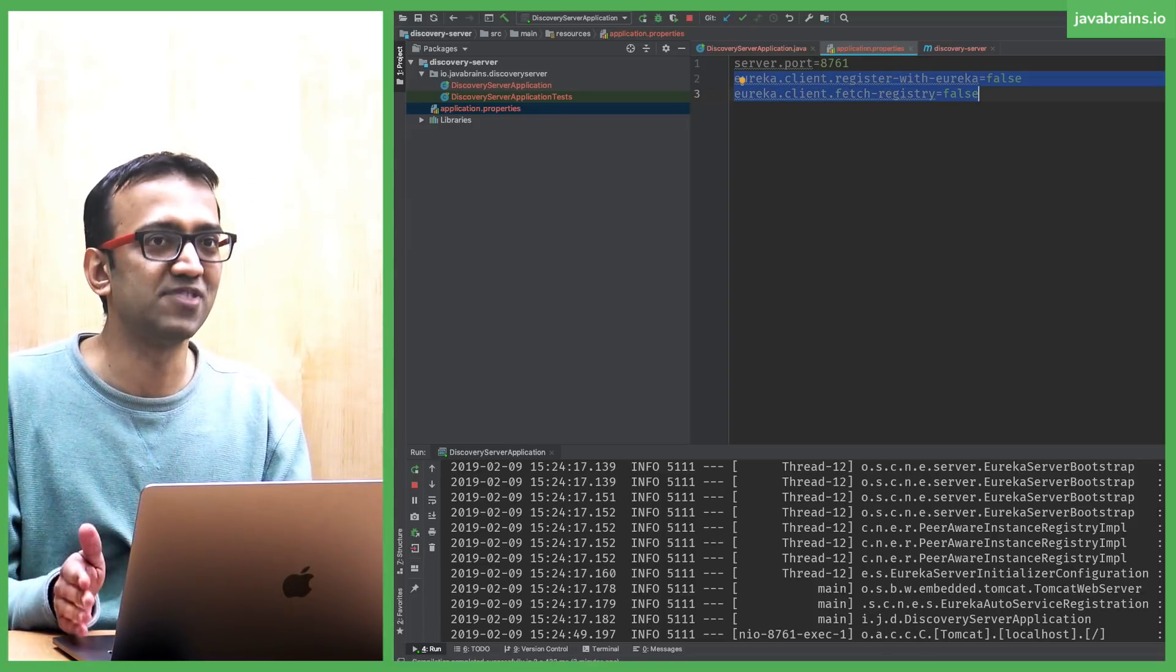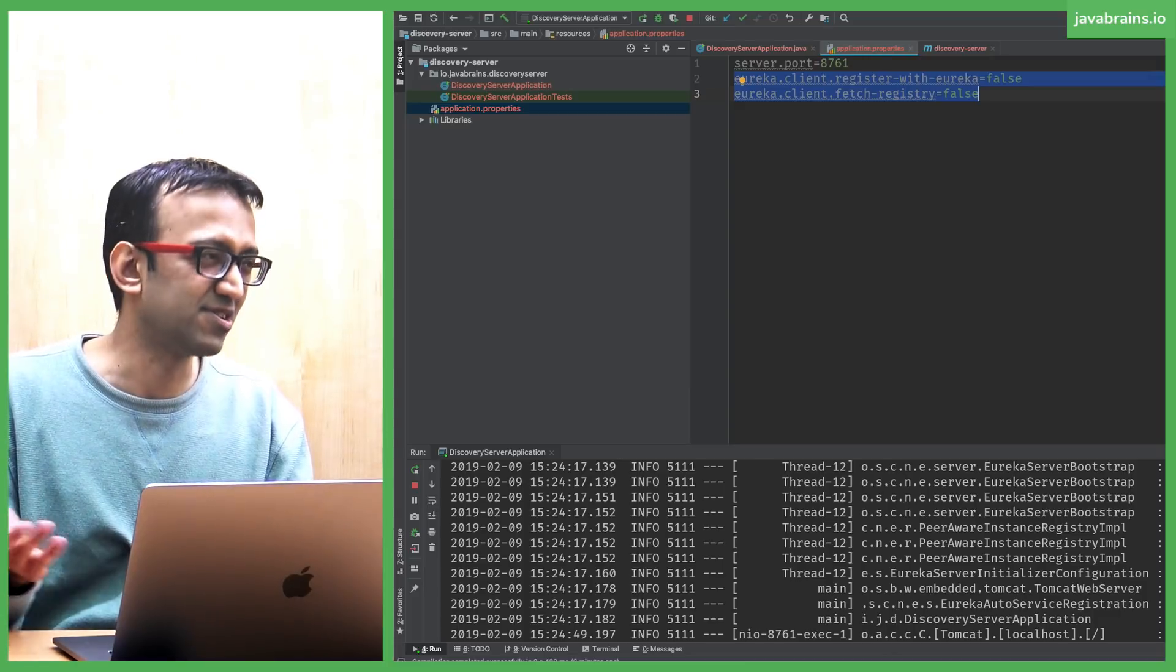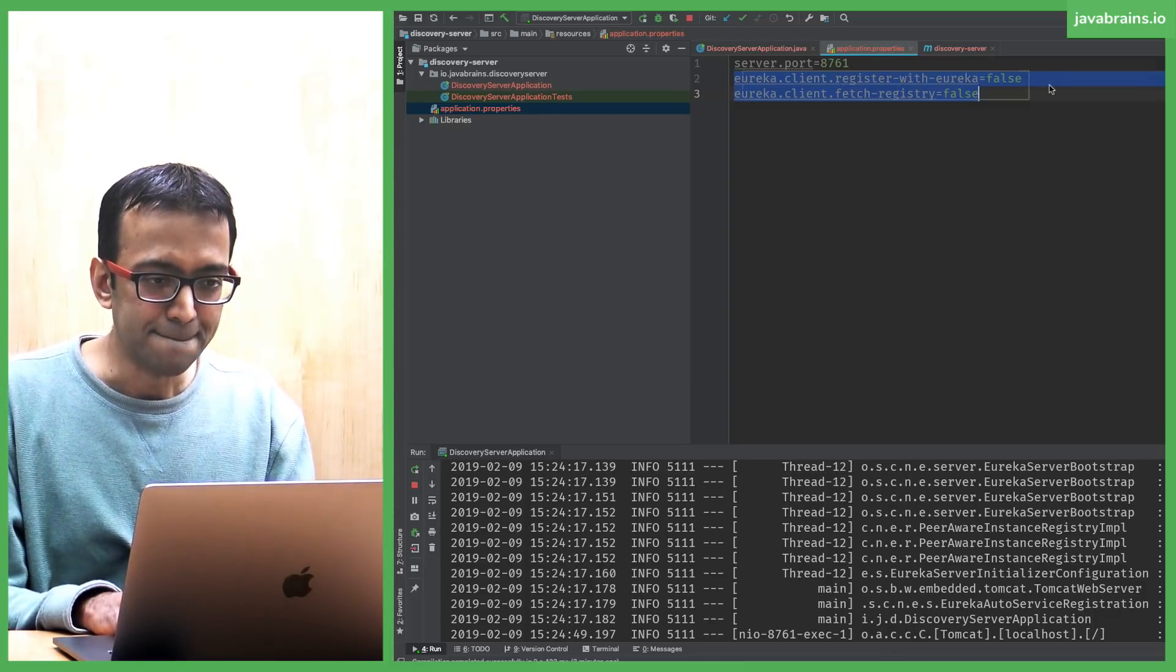You add these two properties to prevent a bunch of errors from showing up in the console. But even if you don't add those properties, it's perfectly fine. It'll still work. You get some errors, but it'll still work.